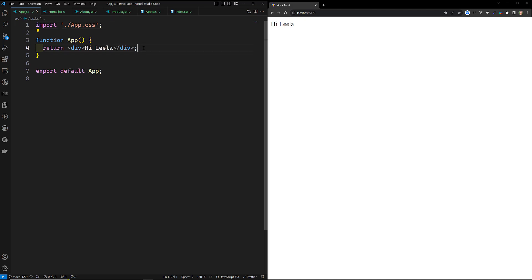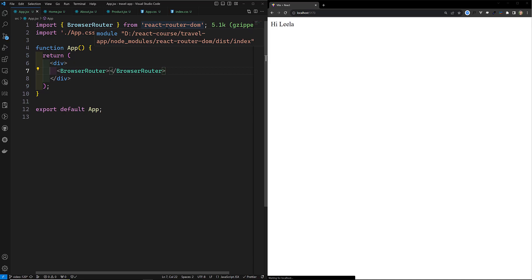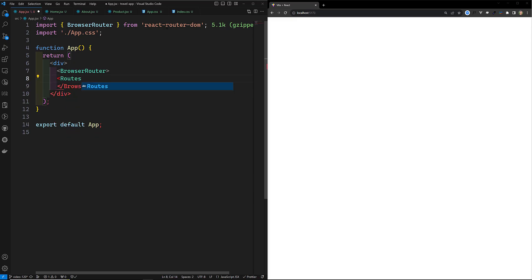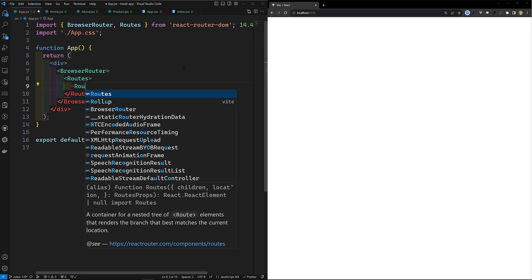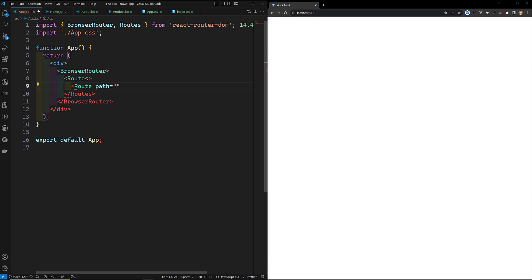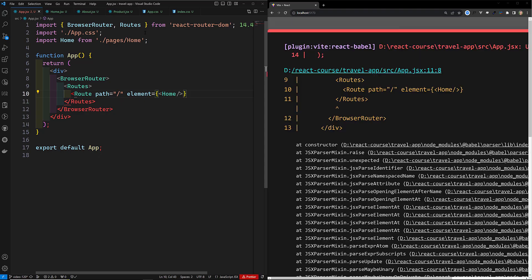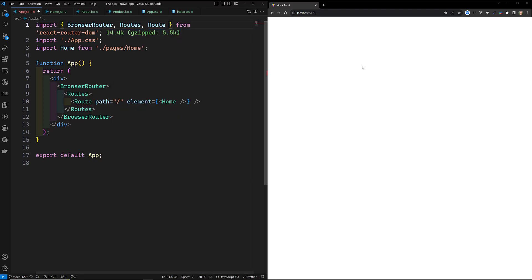Now I want to set up a BrowserRouter. In app.js, I'll add a BrowserRouter — this should be imported from react-router-dom. Inside it, we'll have a Routes component, also imported from react-router-dom. Inside Routes, we define the first Route with path='/' and element set to the Home component. Home should be imported, and the Route tag closed.